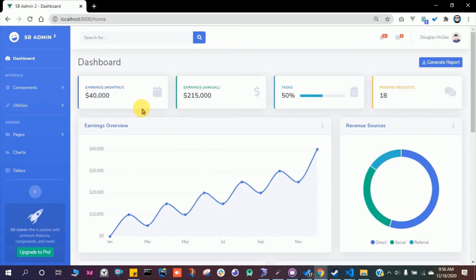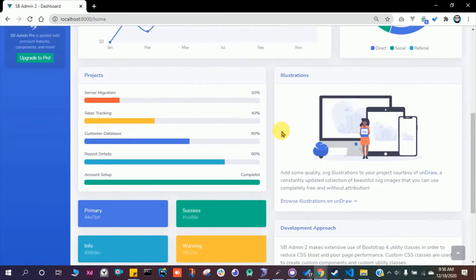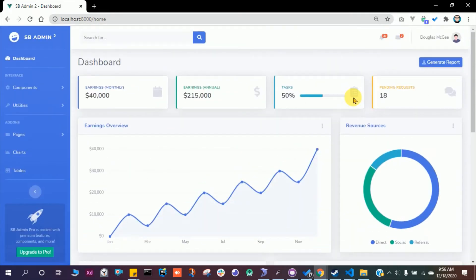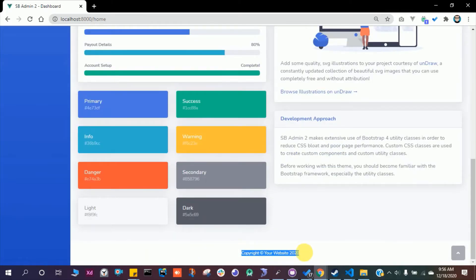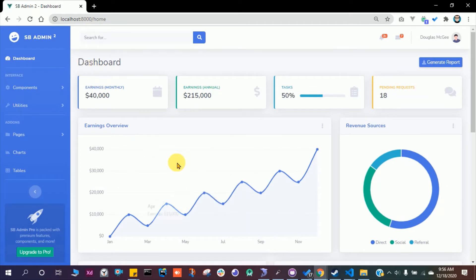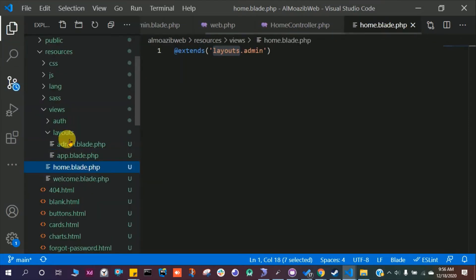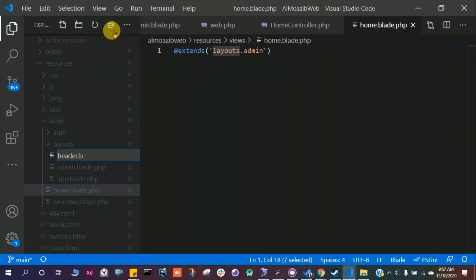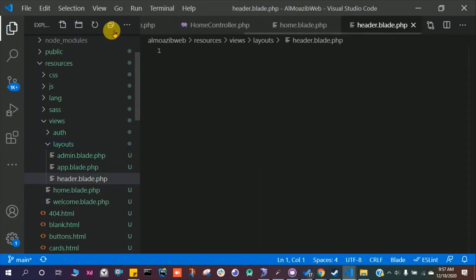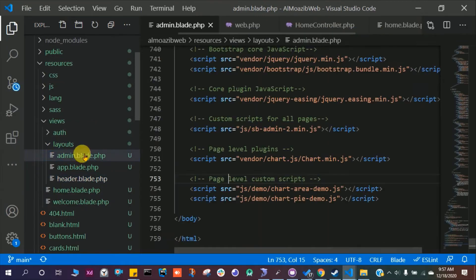We need to break things up — separate the header, sidebar, footer, and content into individual sections. So we'll have one section for the header, one for the sidebar, one for the footer, and one for the content. Let's do this. In the layouts folder, create a new file named header.blade.php, and open admin.blade.php.